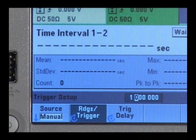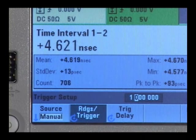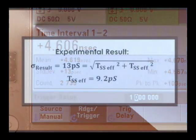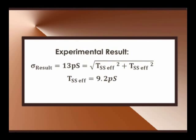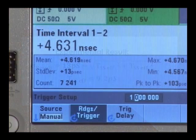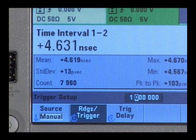So here we see we're sitting at less than half of the specification. The standard deviation result is 13 picoseconds. If you back-calculate that to find your effective single shot resolution, you'll find that it's about 9.2 picoseconds. This is phenomenal.